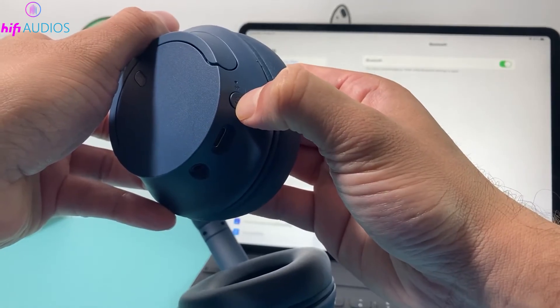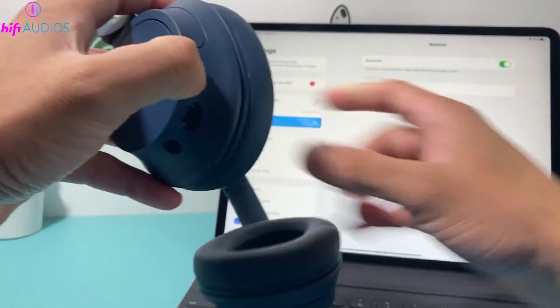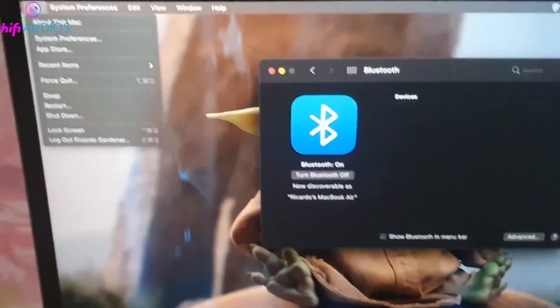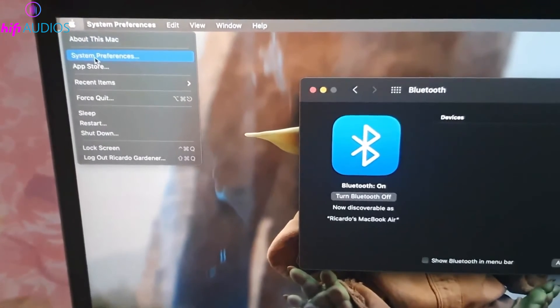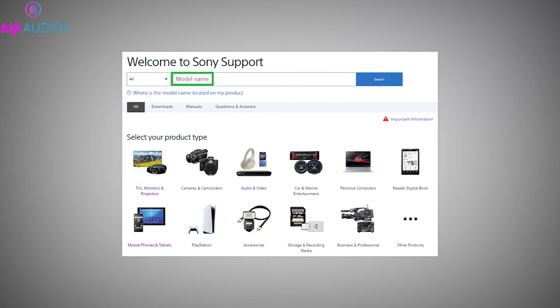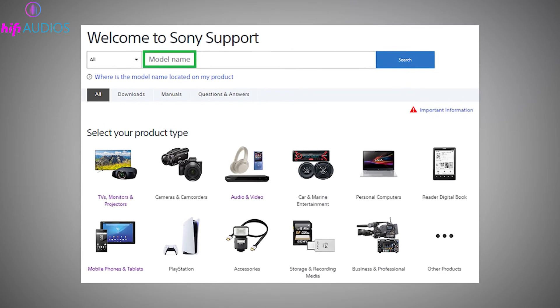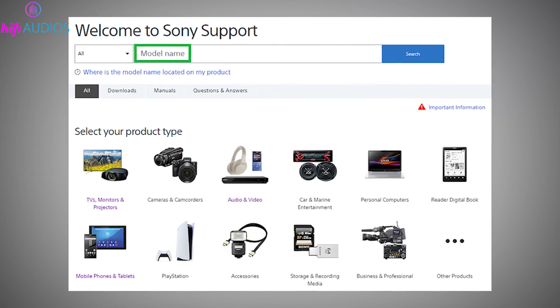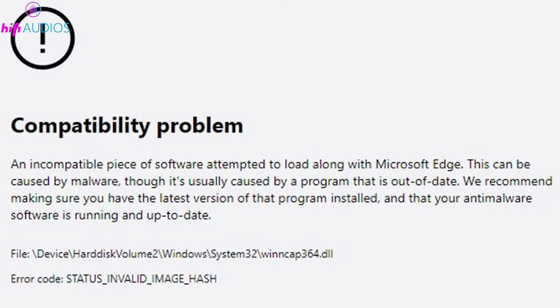If you run into issues, ensure your headphones are in pairing mode and try connecting again. Turn off and then back on the Bluetooth on your Mac or consider restarting your Mac. Visit the official Sony Support website for any firmware updates, which might help if there are compatibility issues.